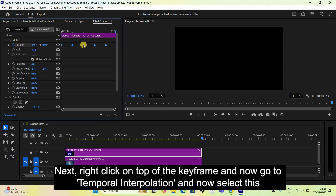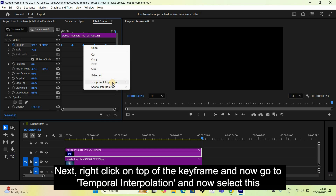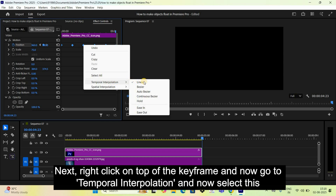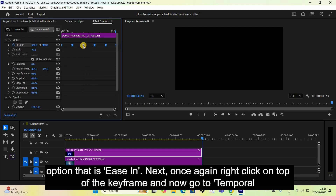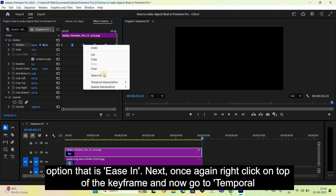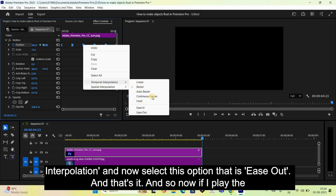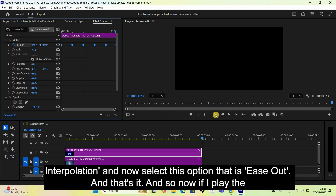Next, right-click on top of the keyframes, go to Temporal Interpolation, and select Ease In. Then right-click on the keyframes again, go to Temporal Interpolation once more, and select Ease Out.